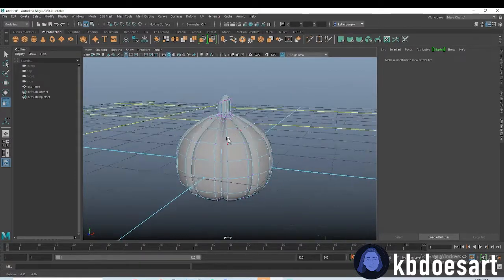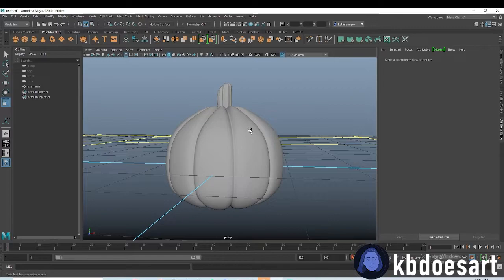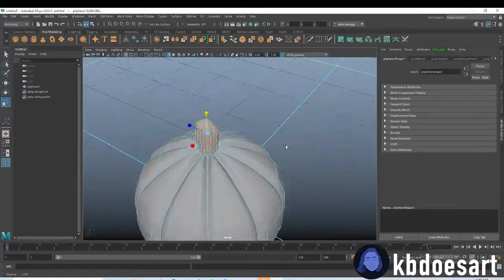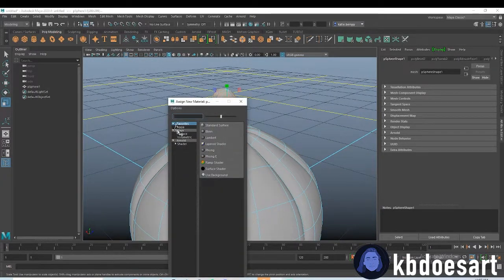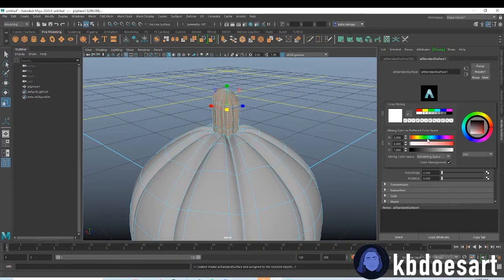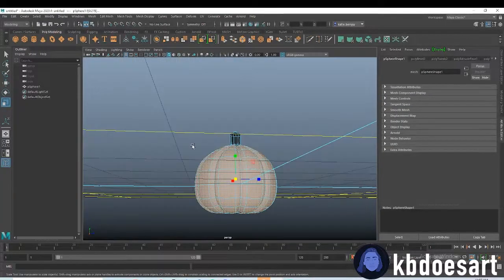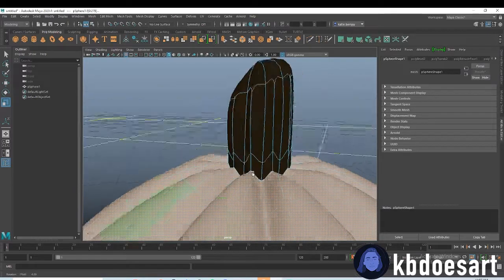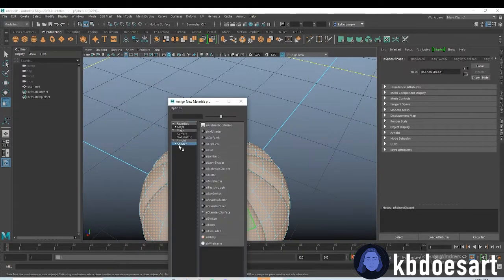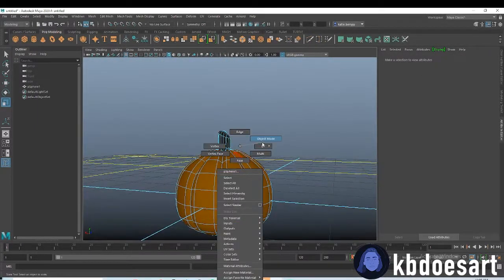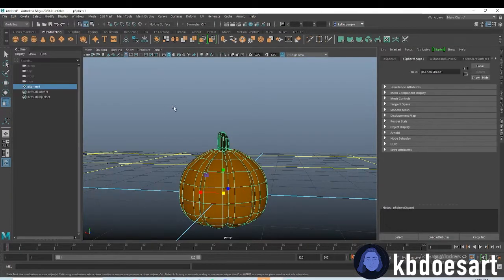That looks really cute — that's honestly about it for a little pumpkin. Grab these faces up top, making sure you didn't grab any odd ones, and assign a new material — probably a dark brown texture for the stem. Then select all the base faces, deselect that ring, and assign a new material.